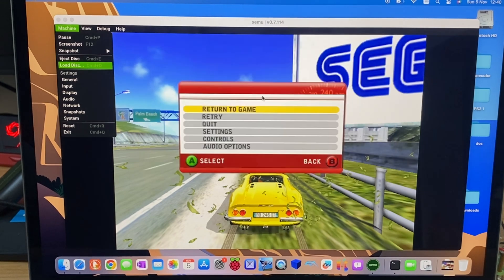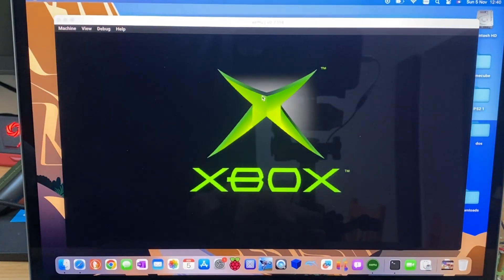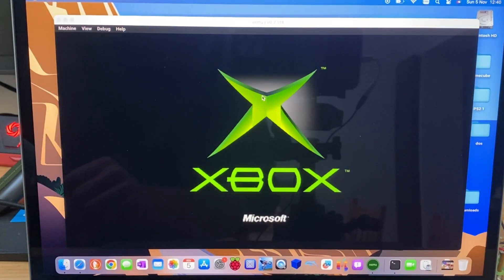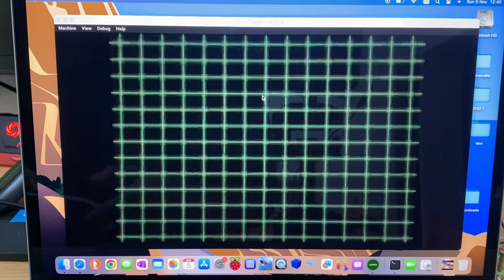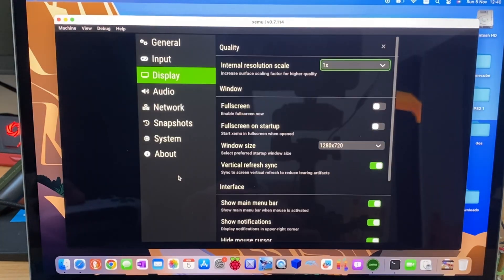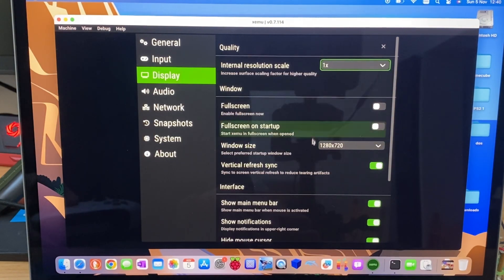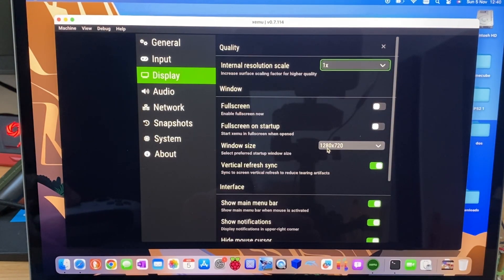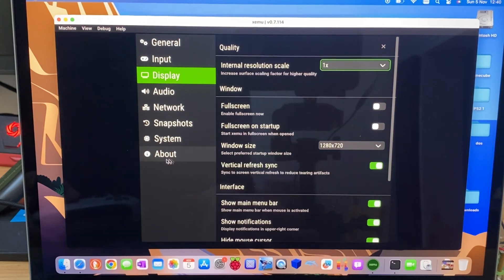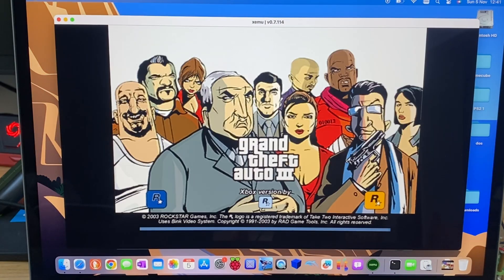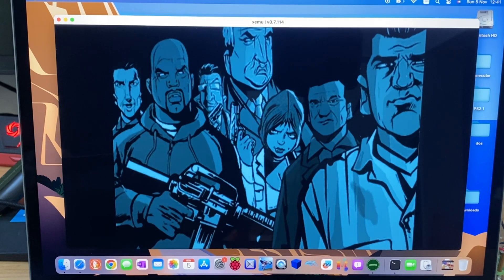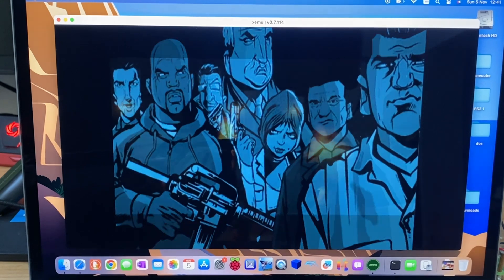And Grand Theft Auto. So this is at one times resolution and running at a window size of 1280 by 720.